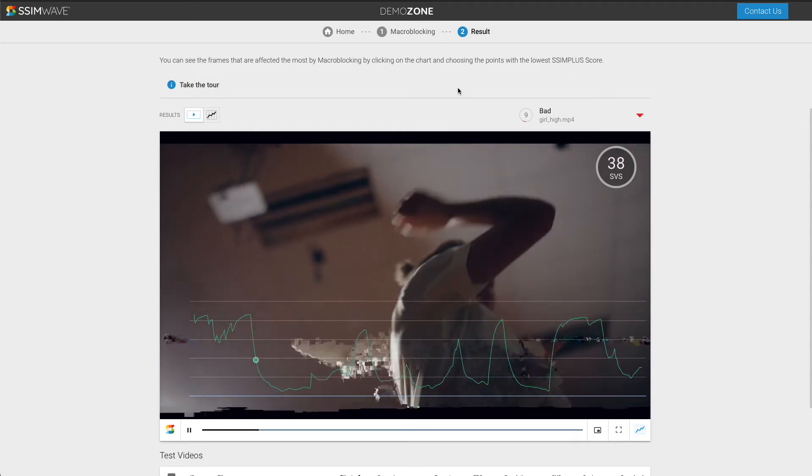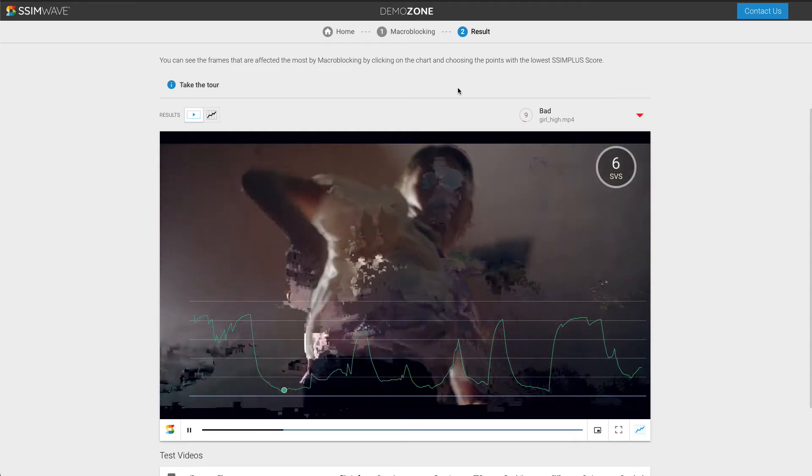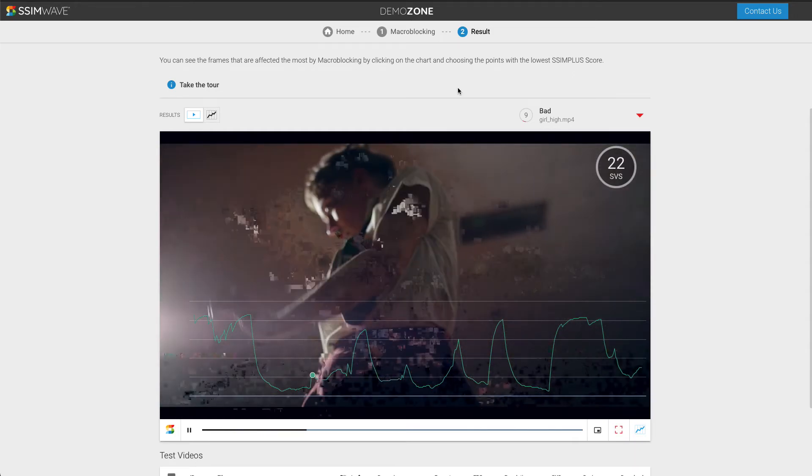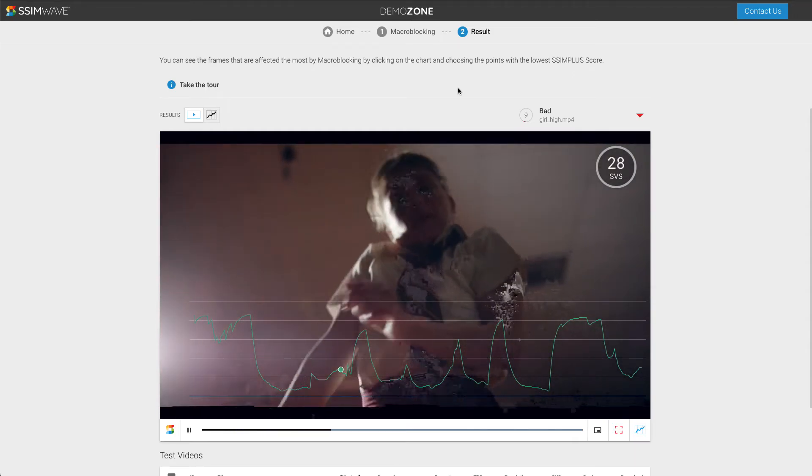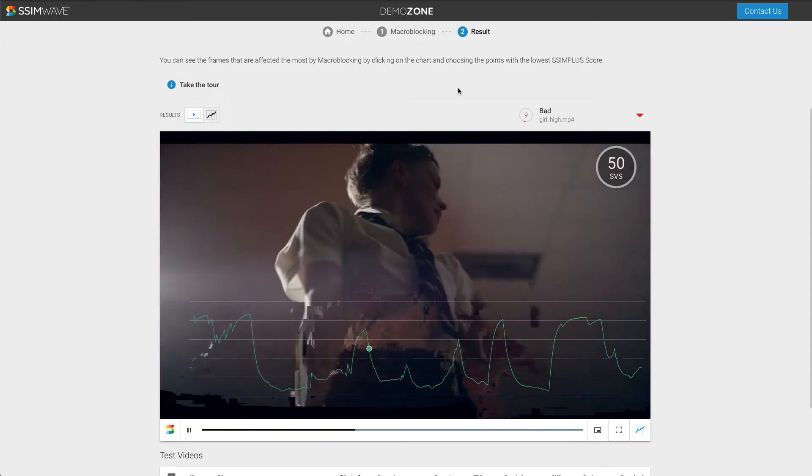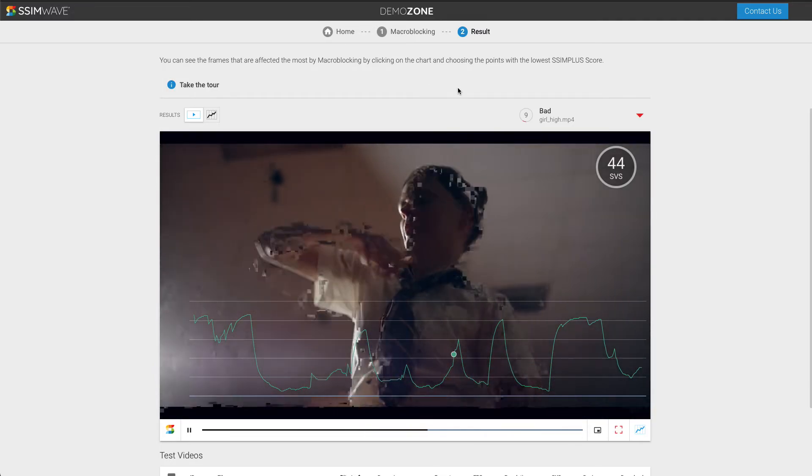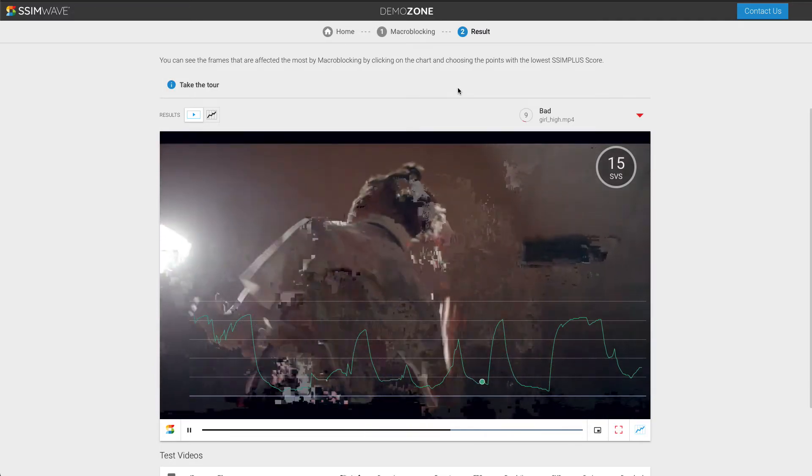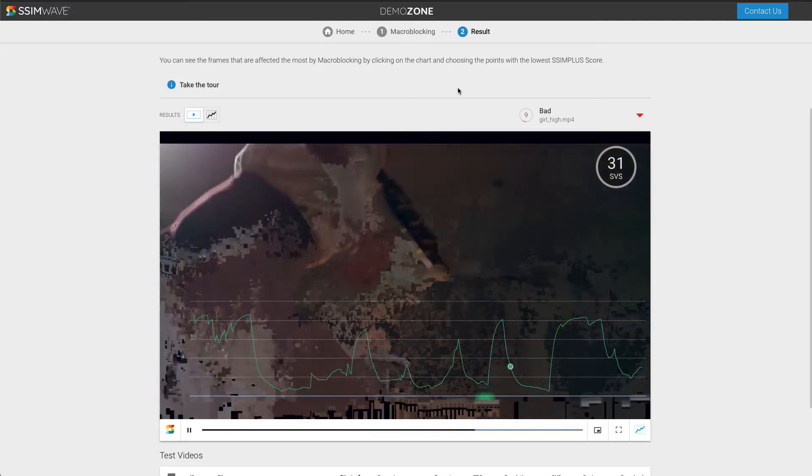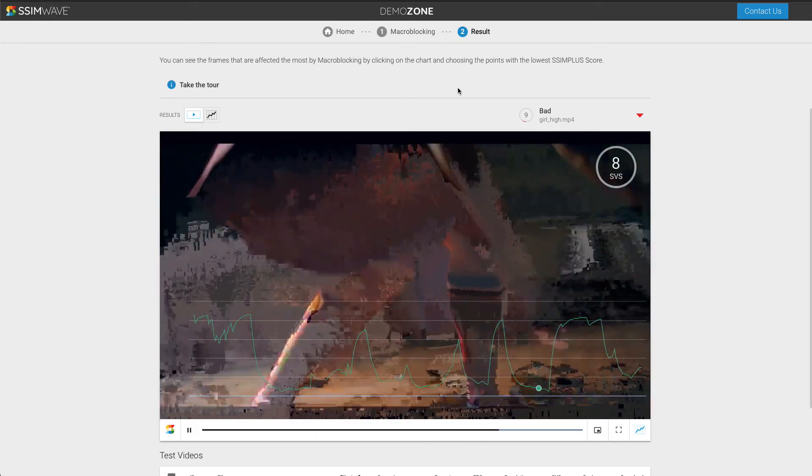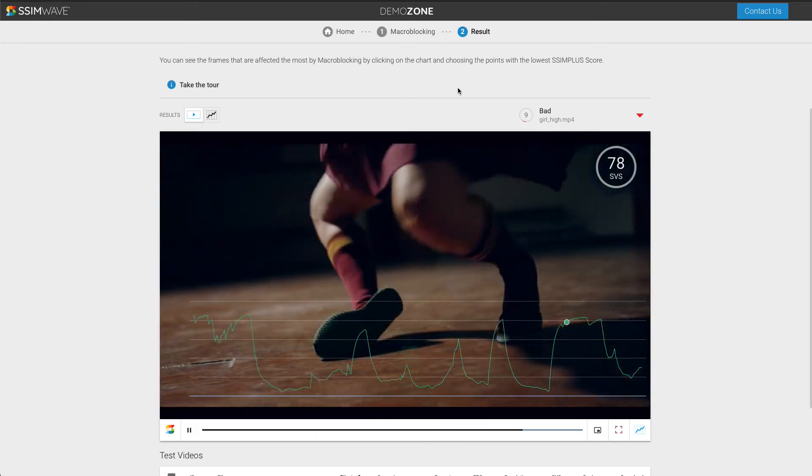You can see that the score accurately detects macroblocking when it is present in the content, and the score goes higher when it's not.